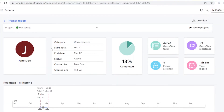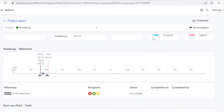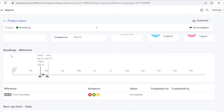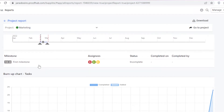Now you can see a detailed report. You have the category, start date, end date, status, who it was created by, and when. There's a pie chart showing how much of the project is in progress or completed. On the right side you get a summary: time logs, open milestones, open tasks. Scrolling down shows your roadmap milestone — what tasks are coming up and the overall project view.